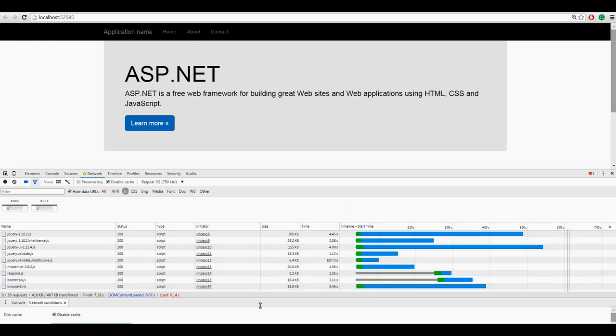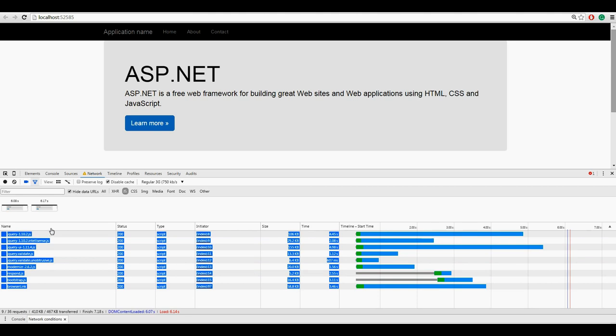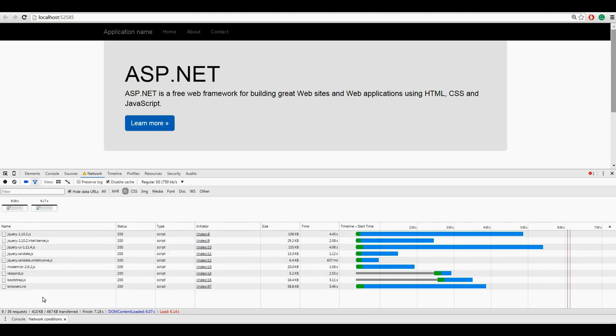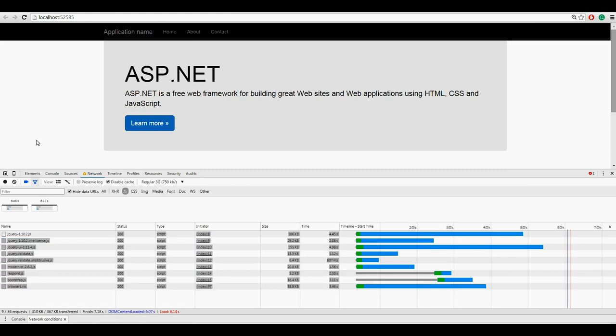So the overall idea is this: we have different files that need to download for this complete page load. So how can we reduce the number of files and the size of the files? How will ASP.NET MVC help us here? So let's see in the following video. Thank you.